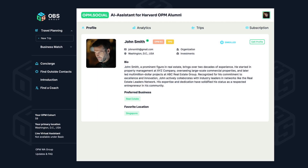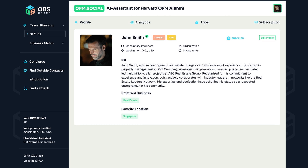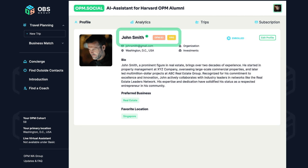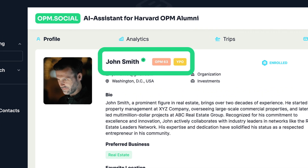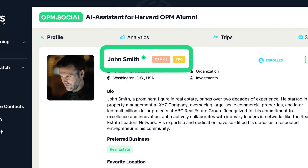Spot a verified badge on a profile. This ensures the user's identity has been authenticated.